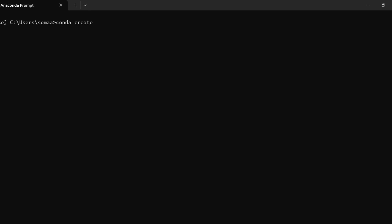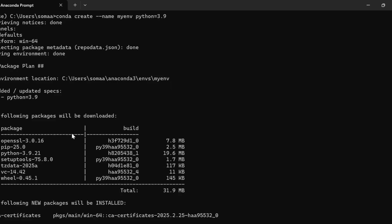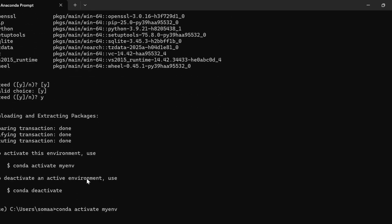For that, you need to open Anaconda Prompt and create a conda environment by writing: conda create --name my_environment python=3.9. After writing this command, everything will be installed.